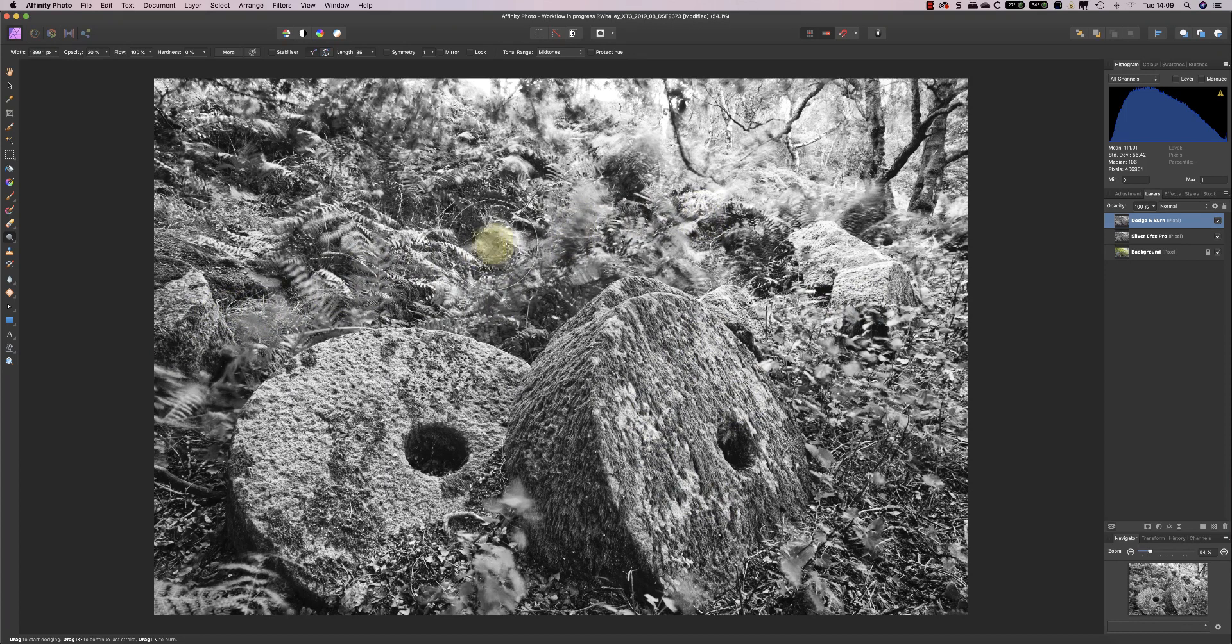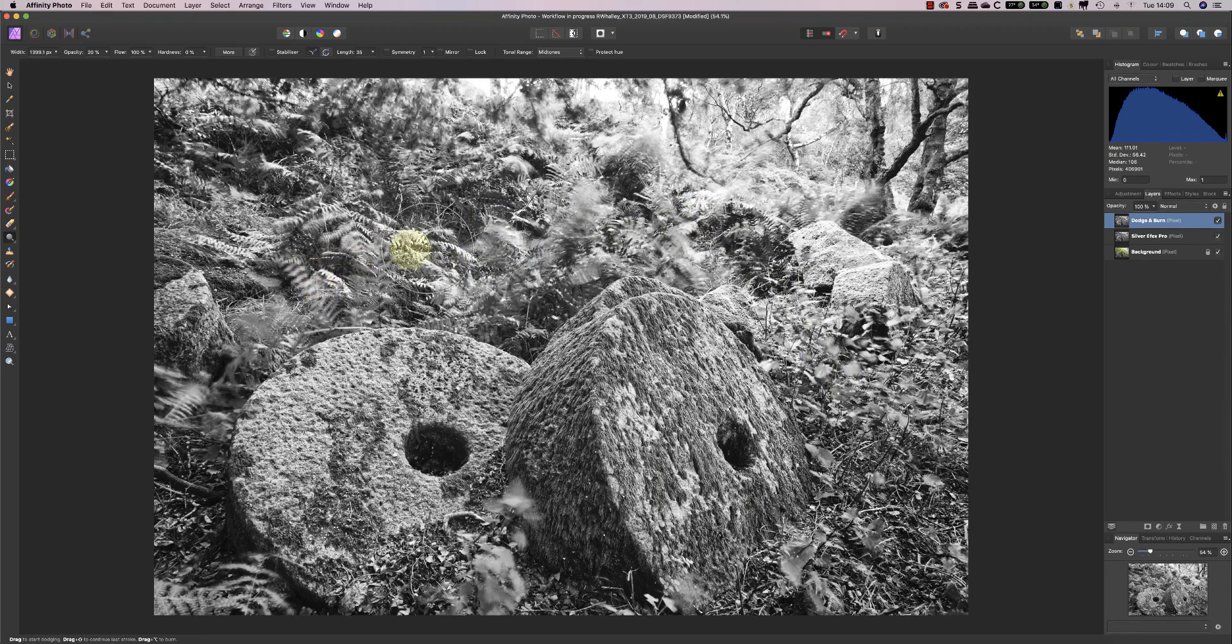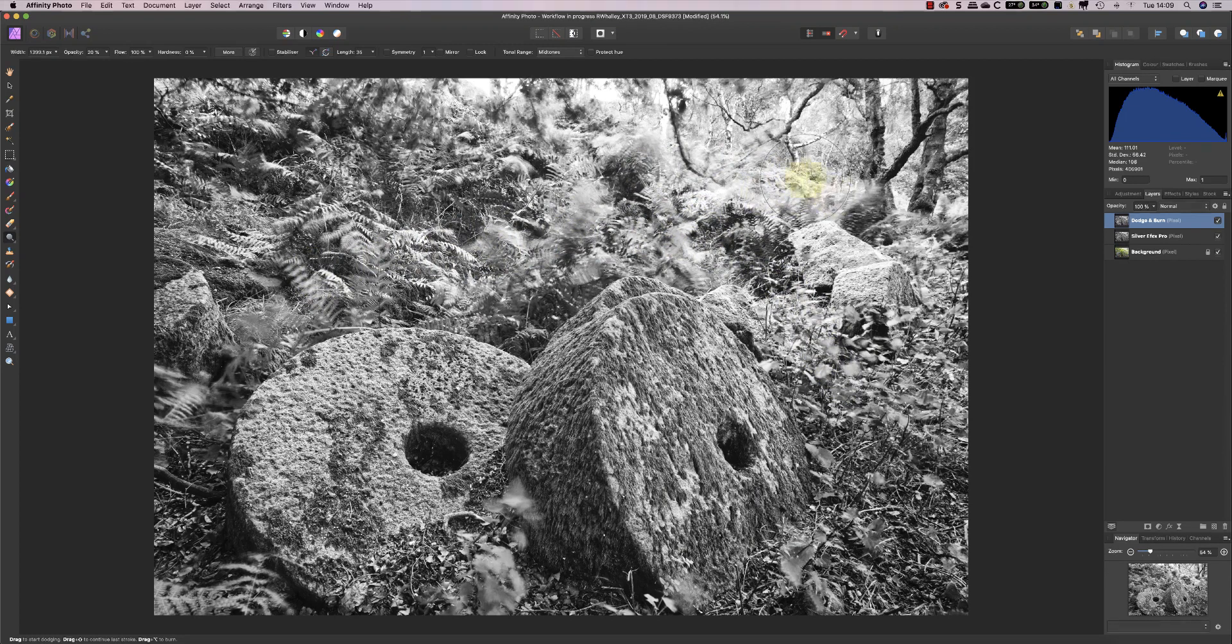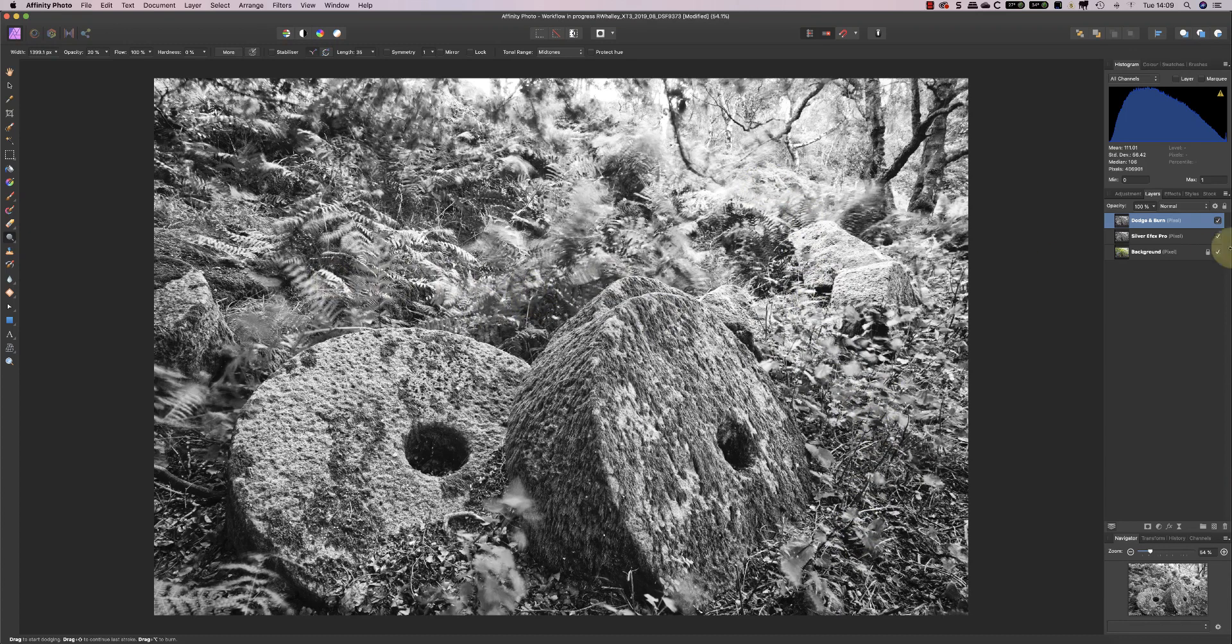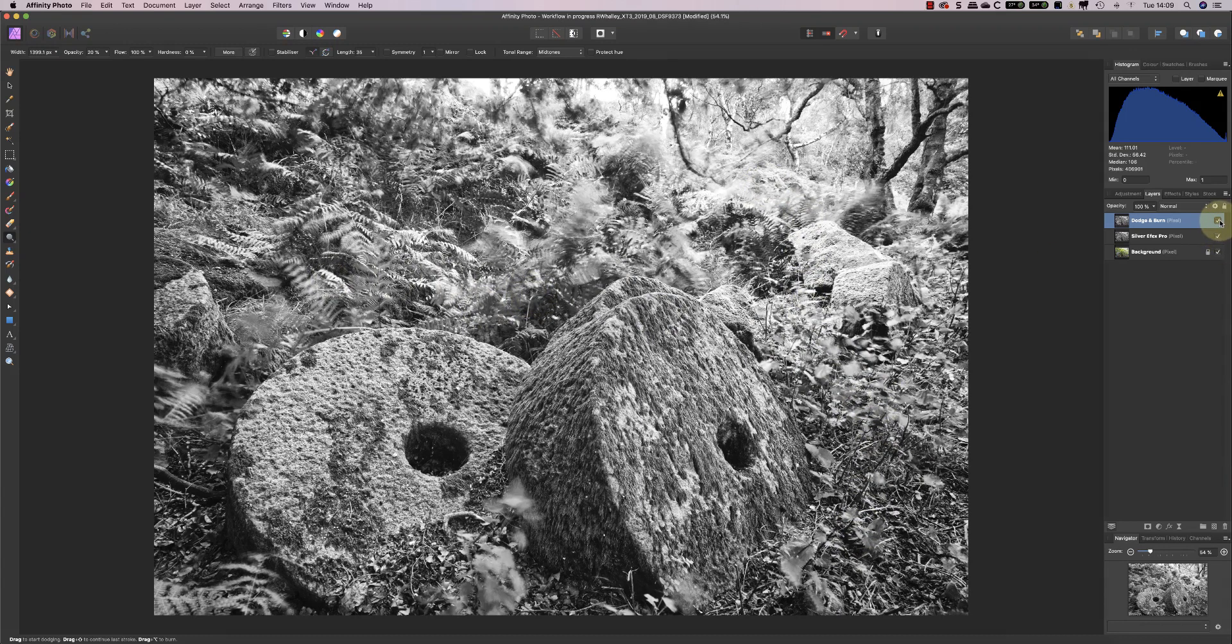Now I'm just lightening up some of the foliage that surrounds the rocks. And if I turn off the layer, you can see the difference that we've created.